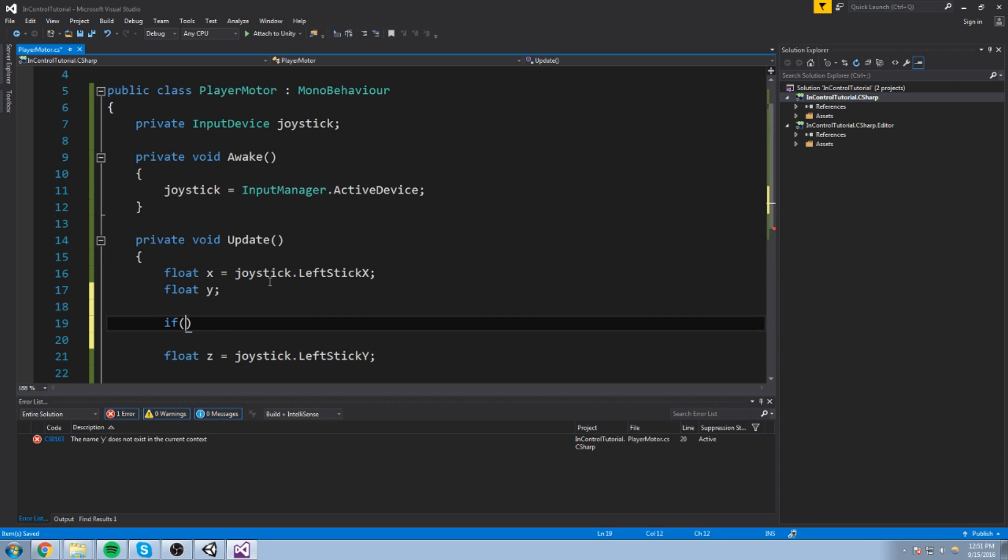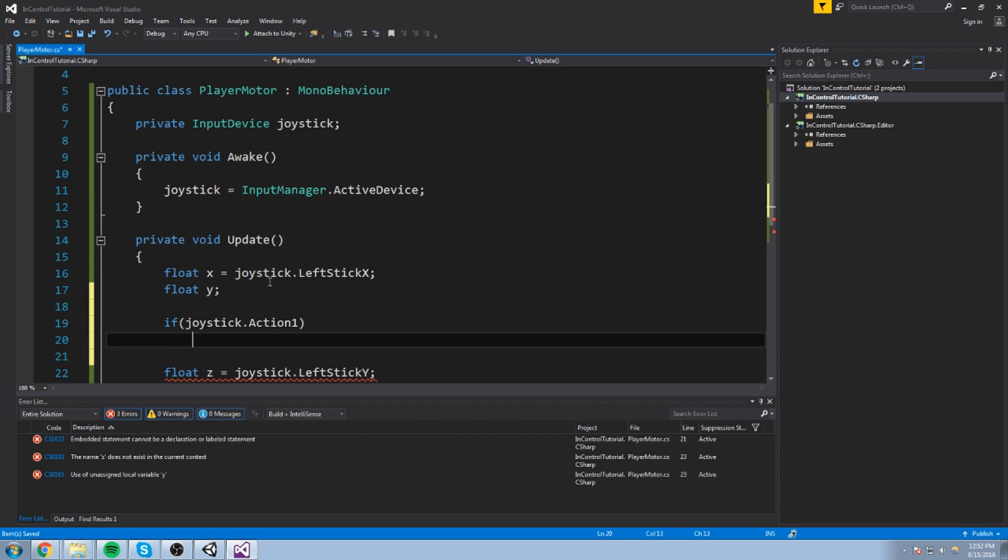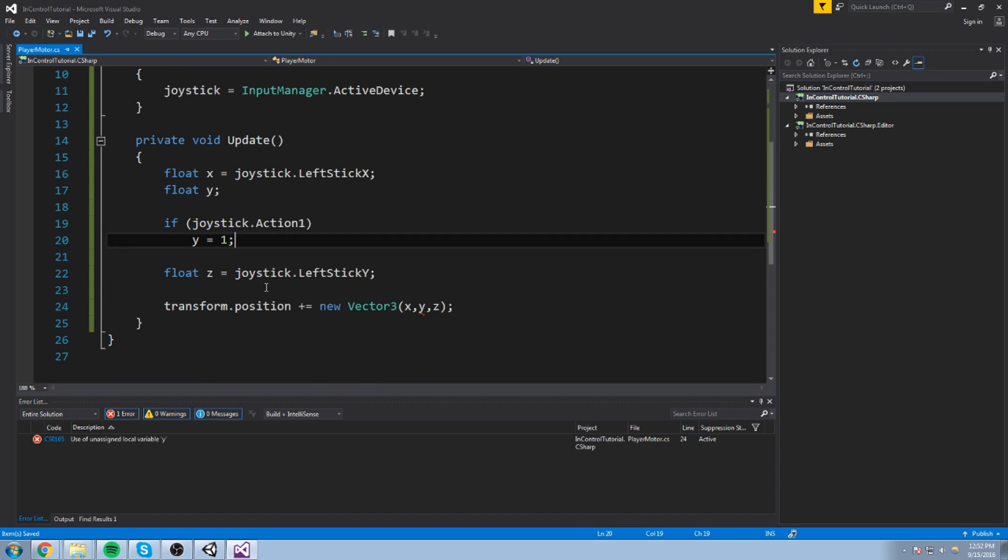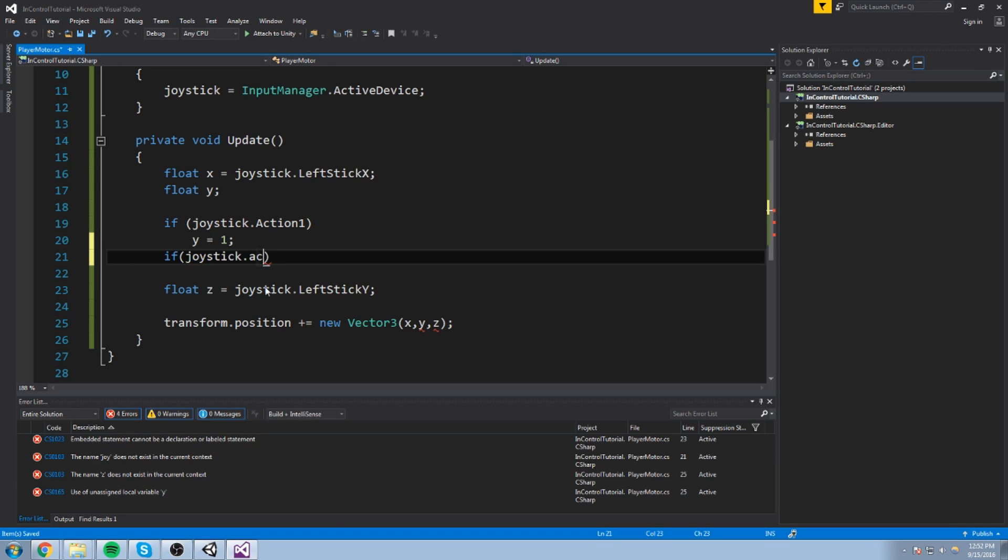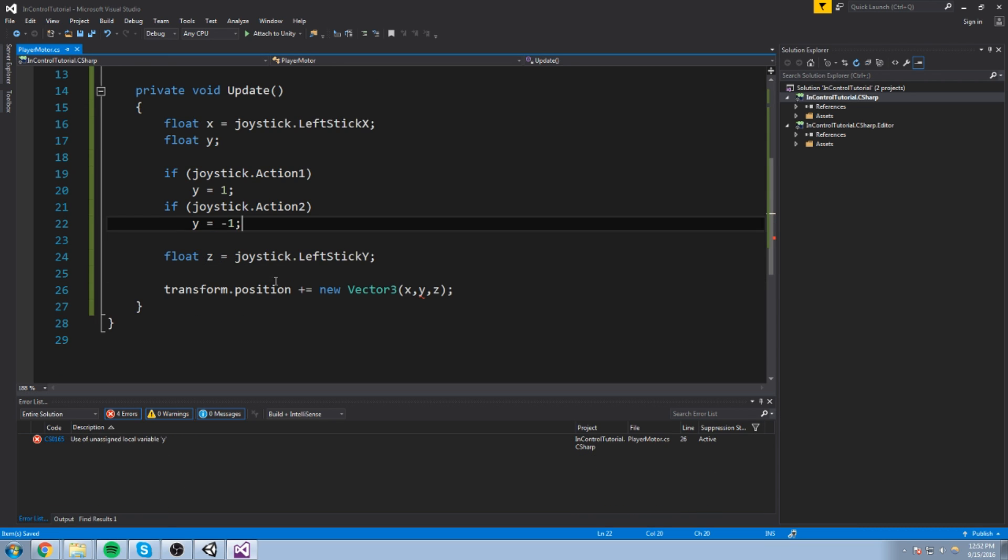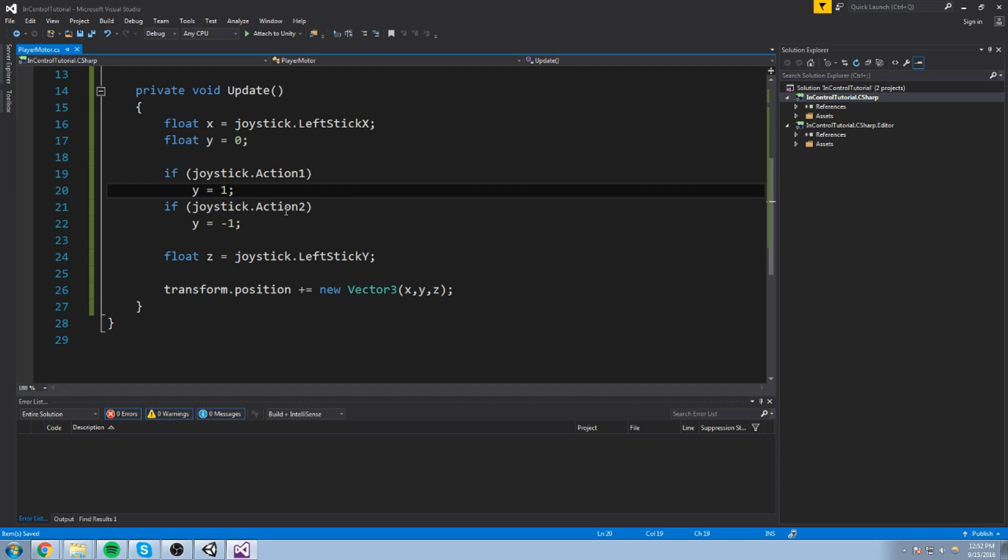Float Y is equal to, let's just declare it right here. And then we'll check. If joystick, right now I'm looking at the Xbox 360 controller. And I want to actually use the four buttons you see. And I think they're called action 1, 2, and 3 in this case. If I'm pressing on action 1, Y is going to equal to 1. So, we'll go up. Now, if I'm pressing on action 2, we'll go down. So, Y is equal to minus 1. And if there's nothing, let's just put that on 0. Let's default it on 0 so we don't have any errors.